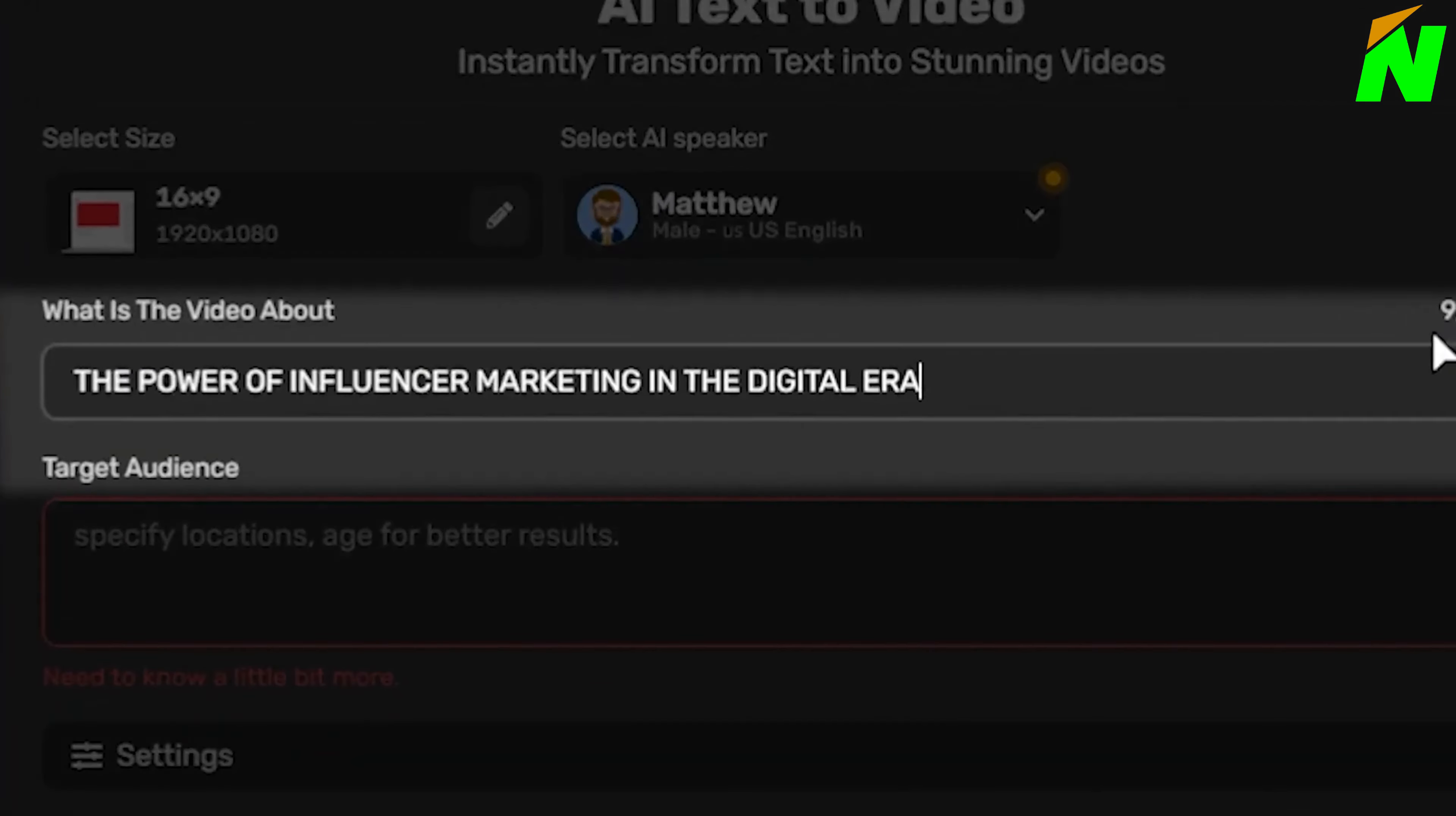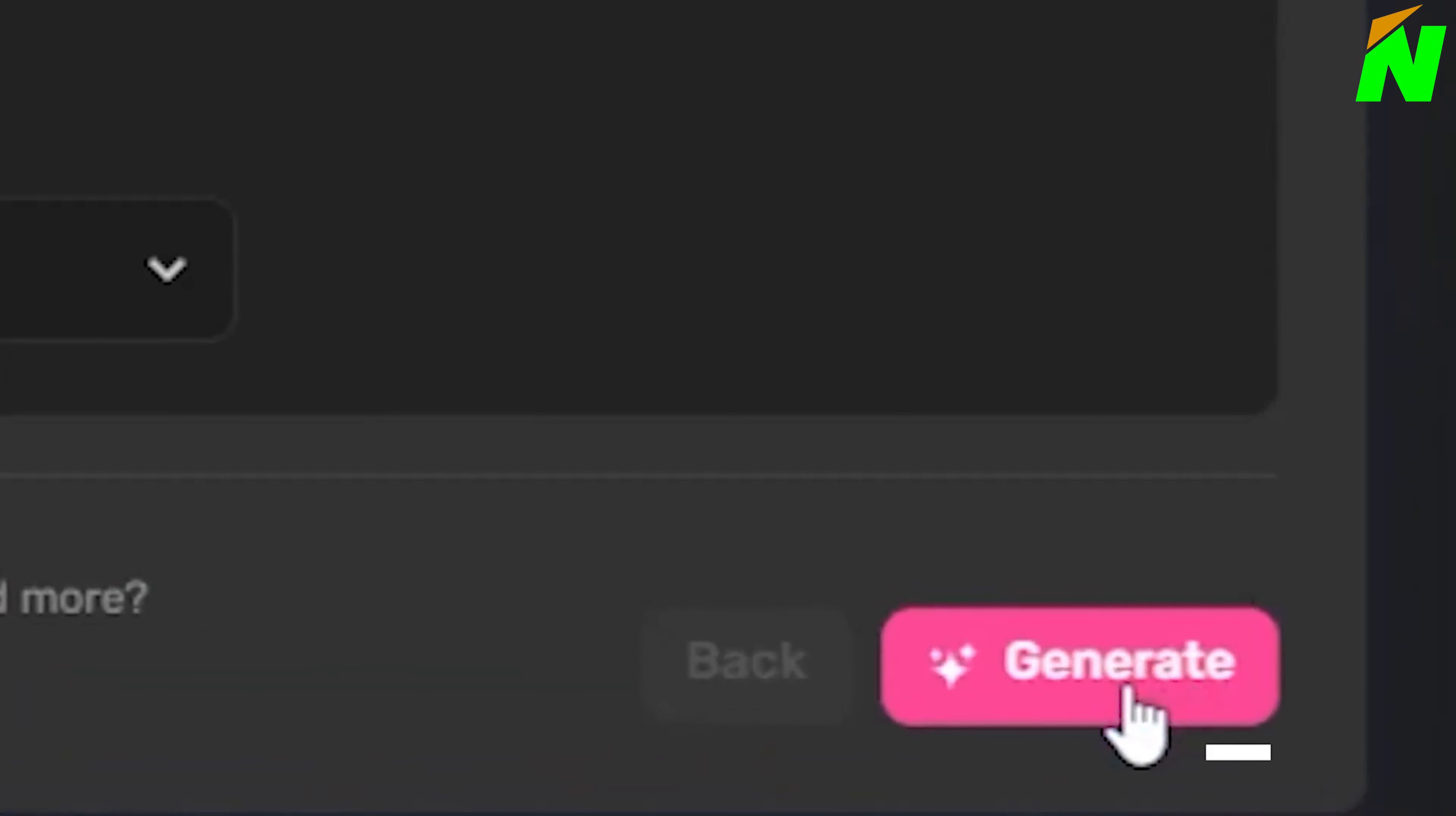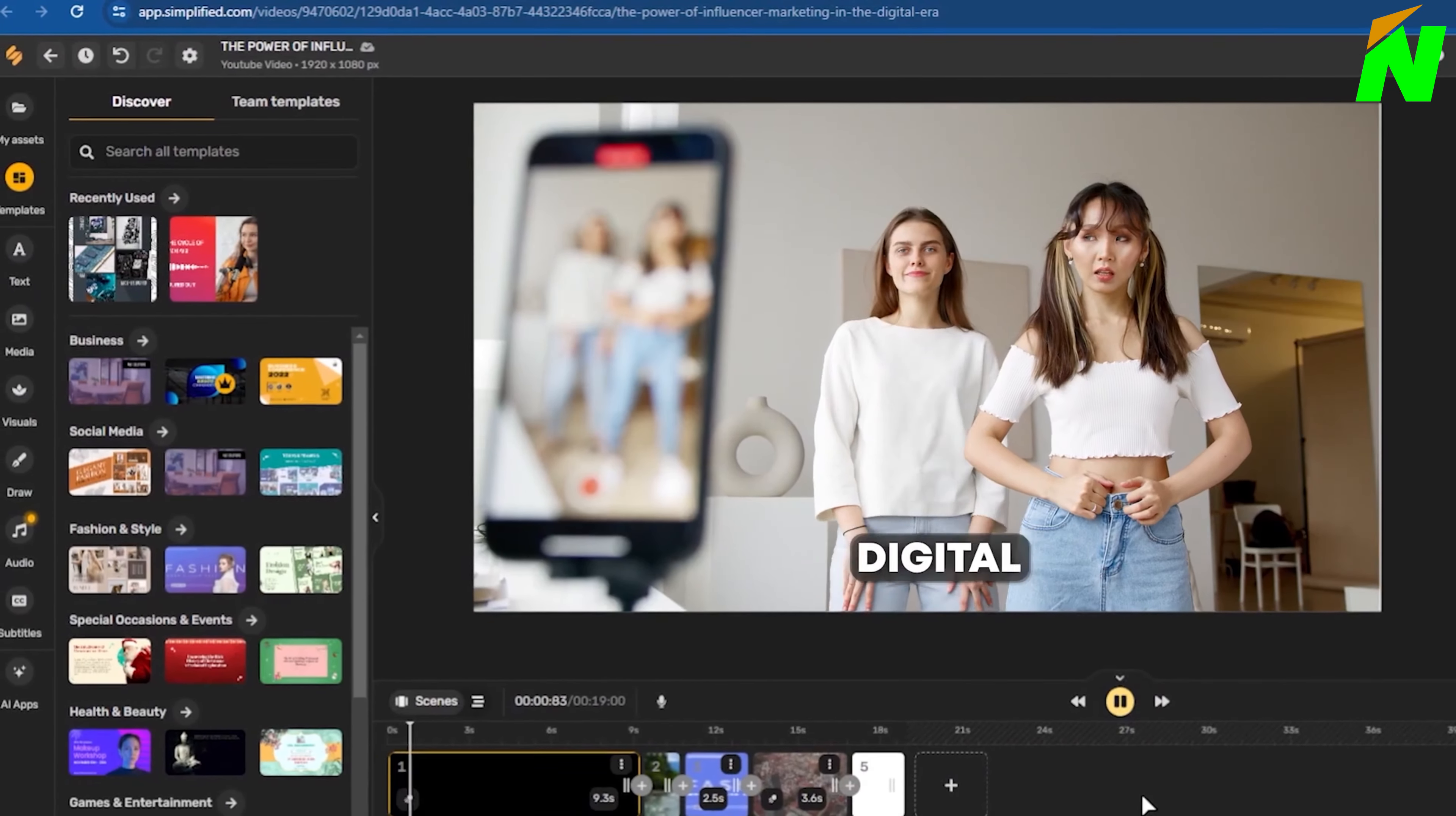For example, if I request a video about the power of influencer marketing in the digital era, I simply hit generate and it crafts an entire video for me. Let's play this video.